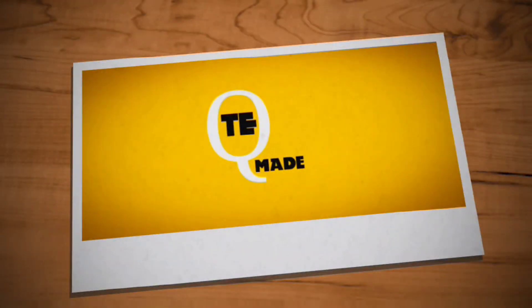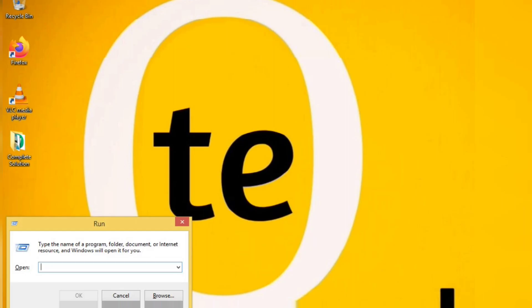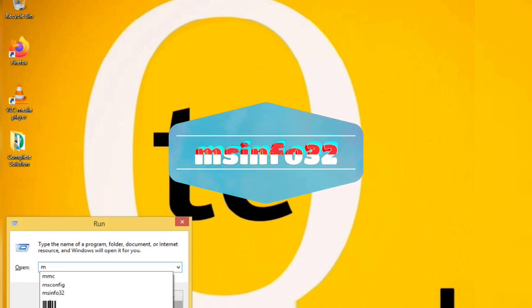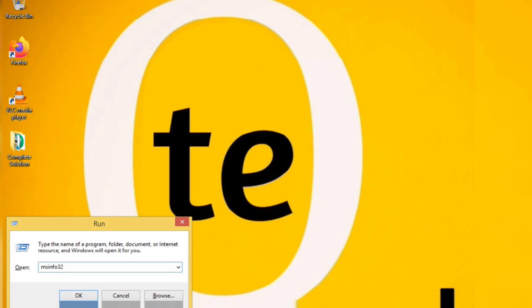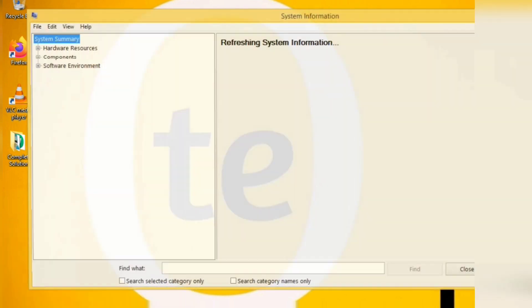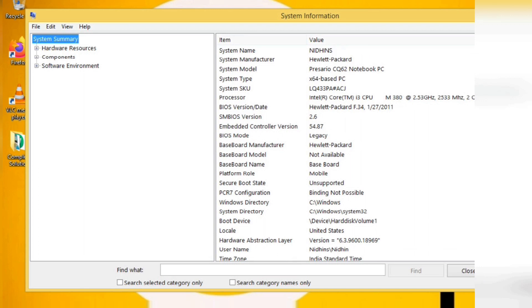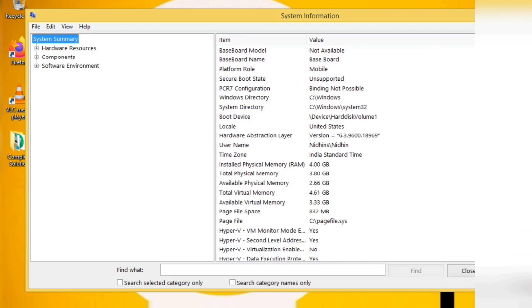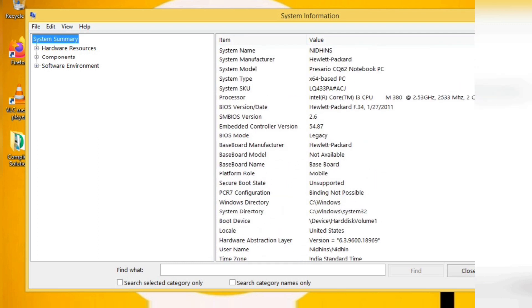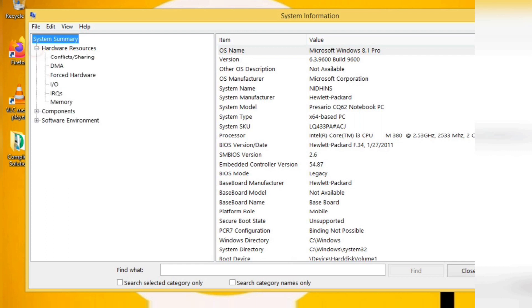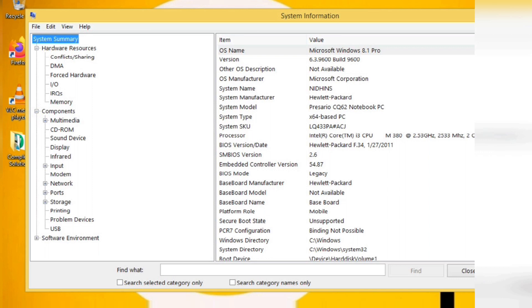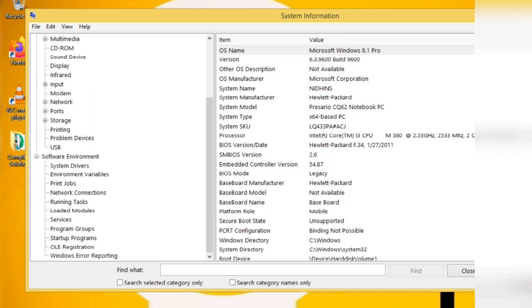We are going to talk about the Run application, using the command. When it comes to the application, press the button. Then press the box and the system information. This is now the system — the system and desktop are built. This is a great way to use this command. This is the operating system, the version, the hardware, the software, the manufacturers.